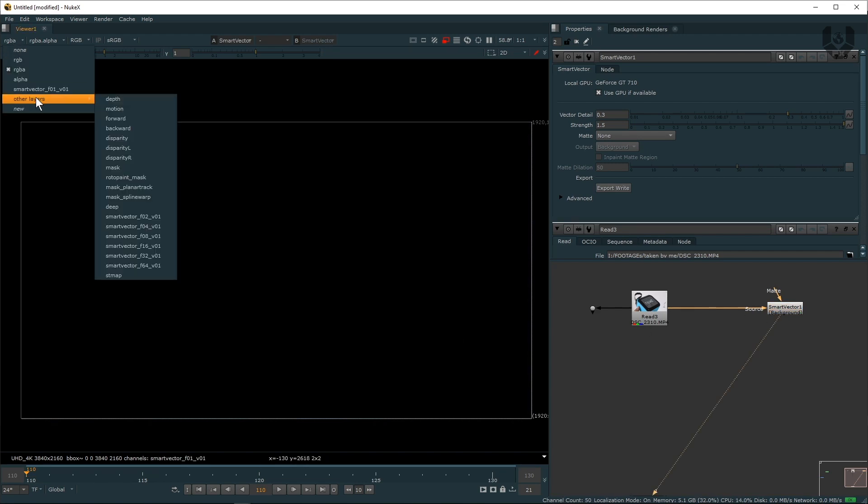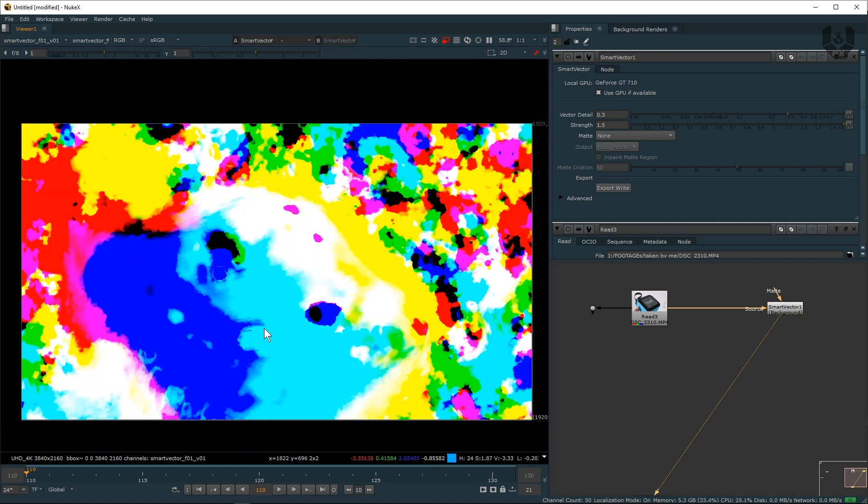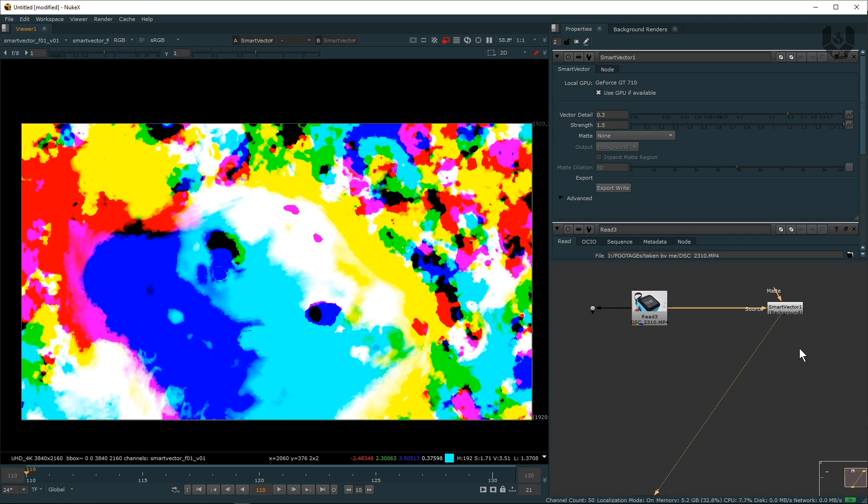But when you go here from Smart Vector you can exactly see something - this is a Smart Vector. Now if your system is not good enough you should export this Smart Vector, or you can use directly from here.